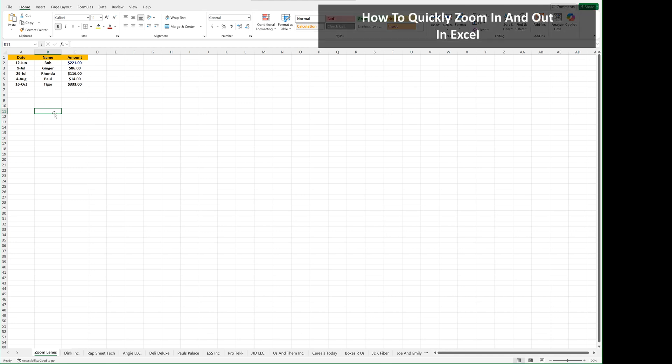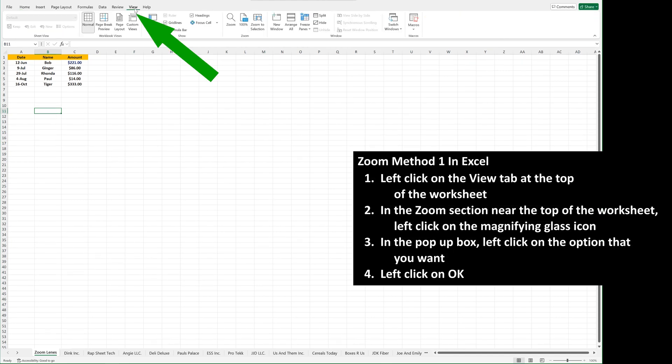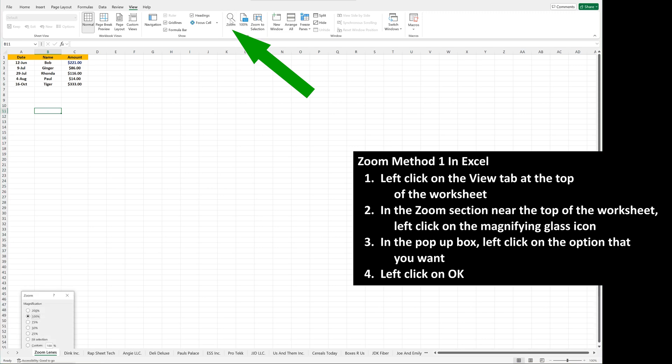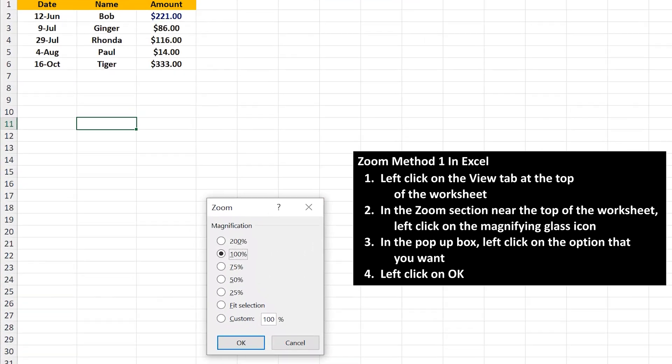We're going to go through three different ways to zoom in on a worksheet. The first way is to start by left-clicking on the View tab at the top of the worksheet. From here, in the Zoom section, left-click on the magnifying glass icon, and a pop-up box will appear with several options.